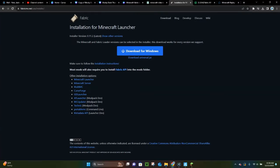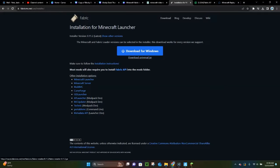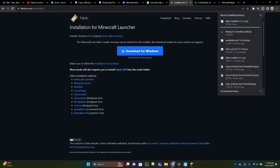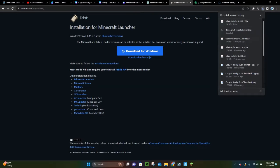The first thing you want to do is download Fabric, which is right here — it's going to be the first link in the video description. From here you want to click on where it says Download Universal Jar. Go ahead and do that, and then Fabric will download for you. As you can see, it will say Done.